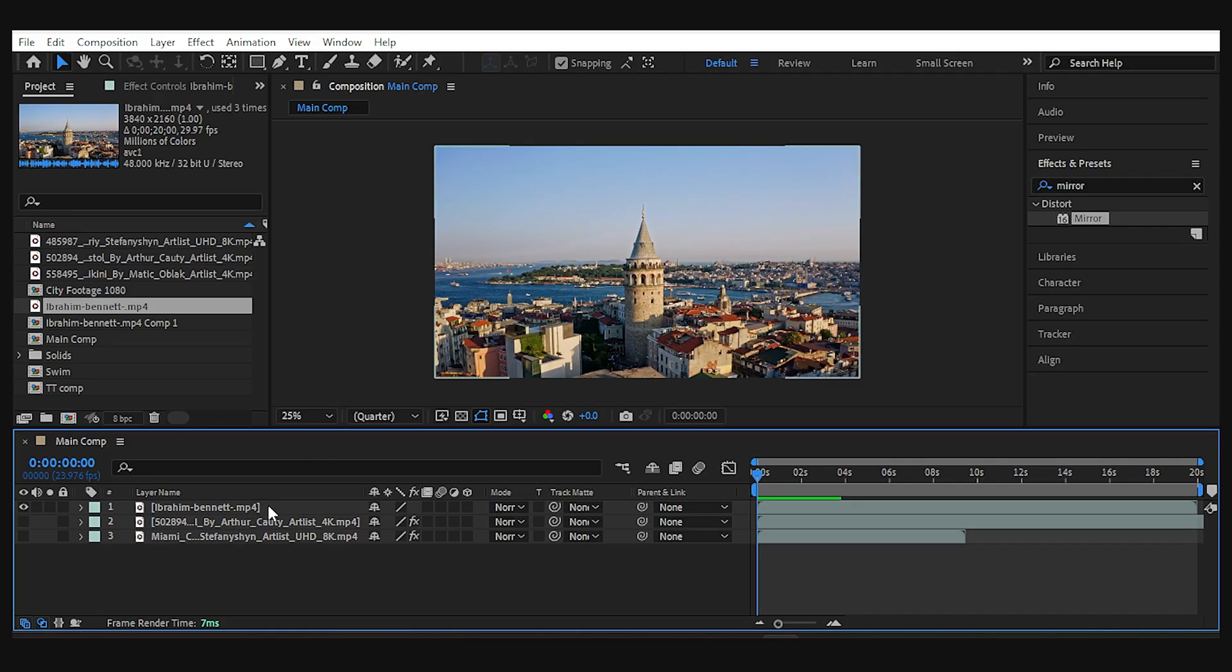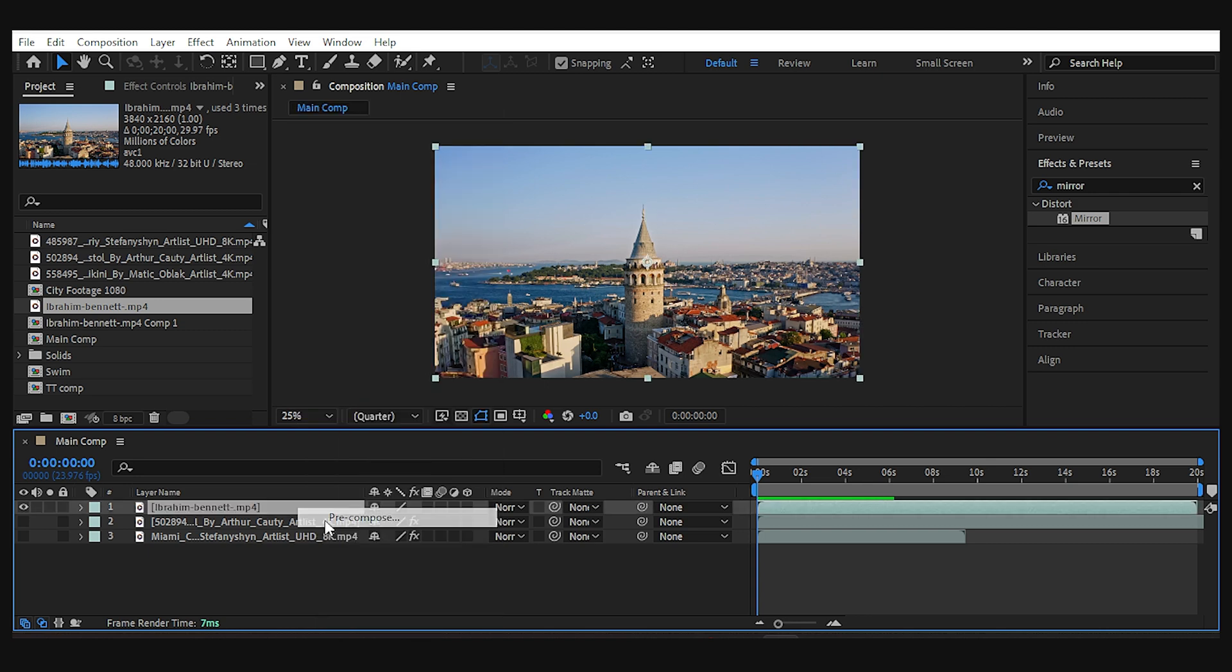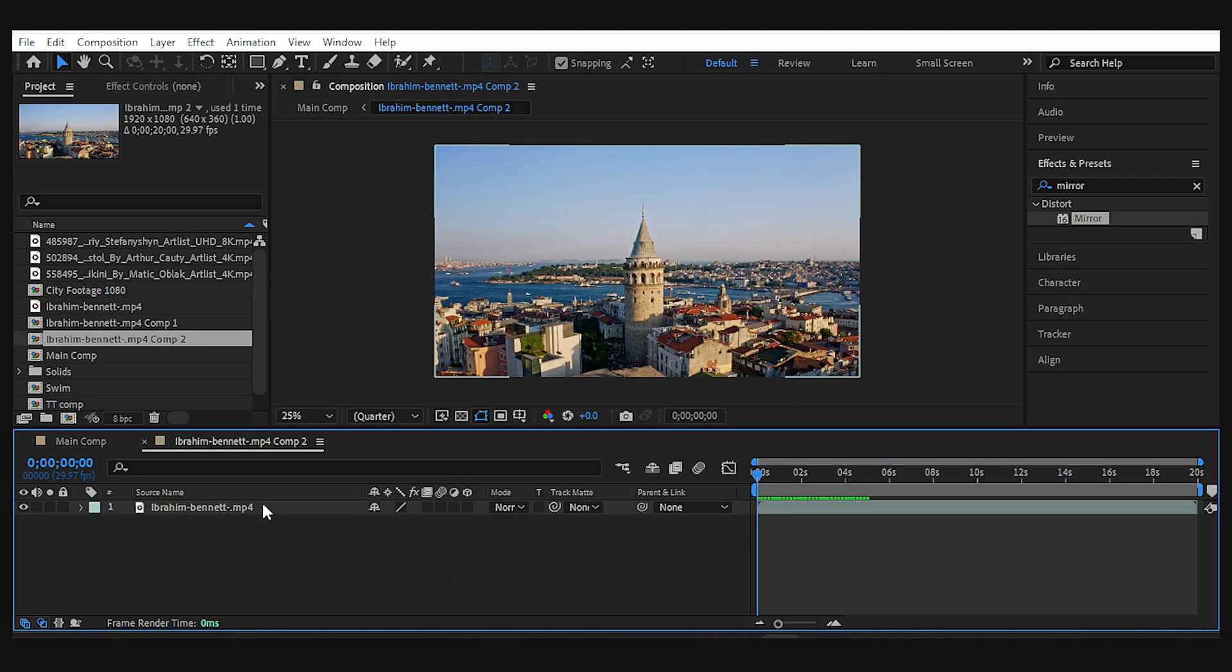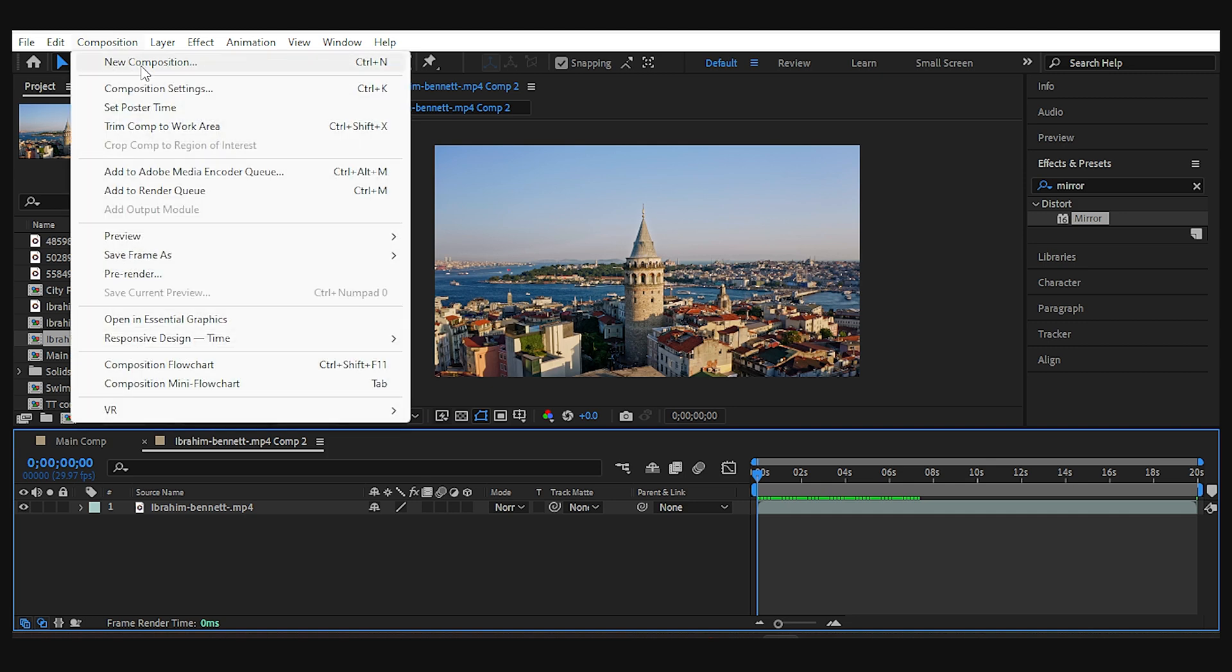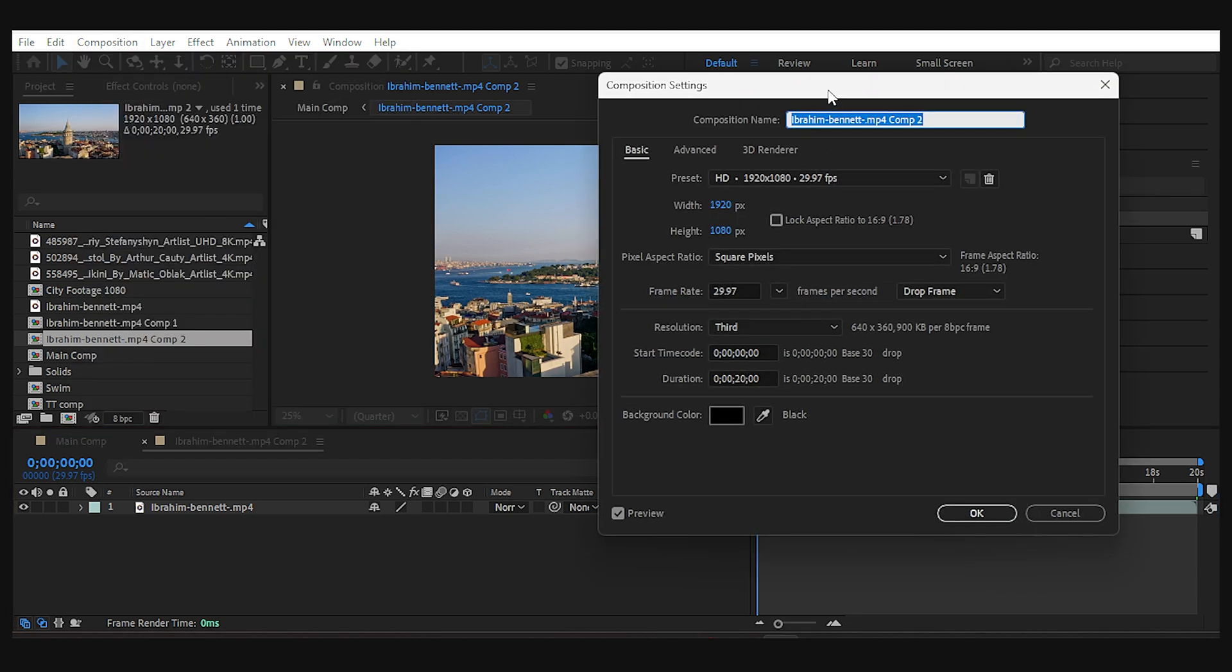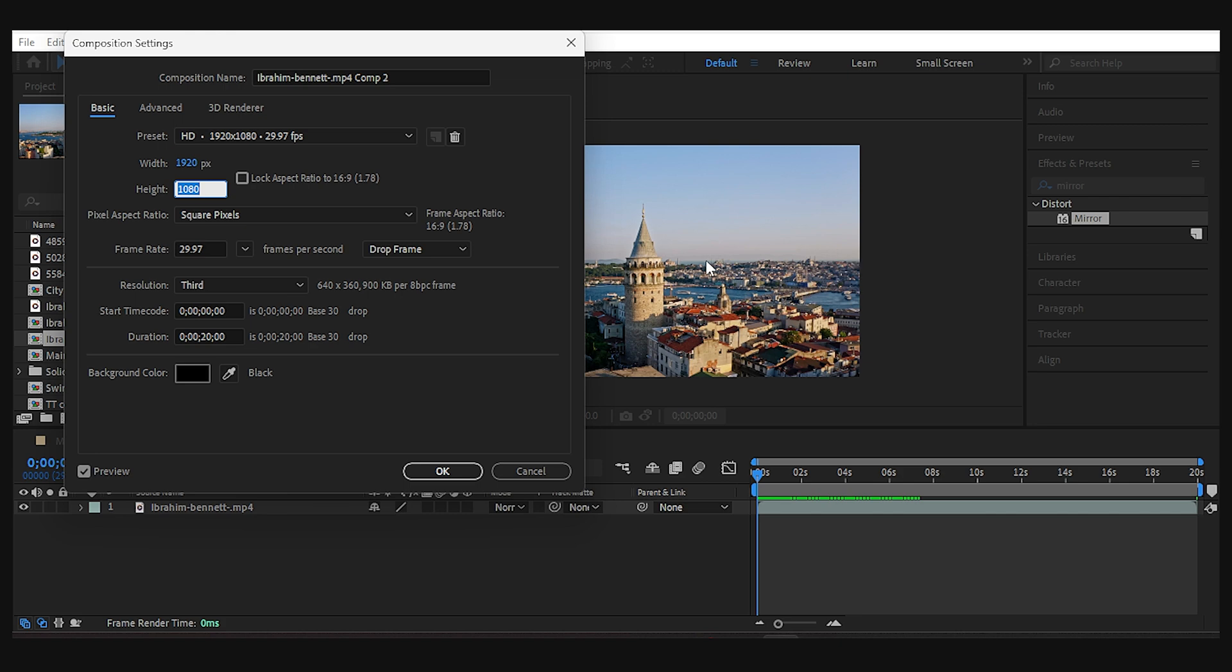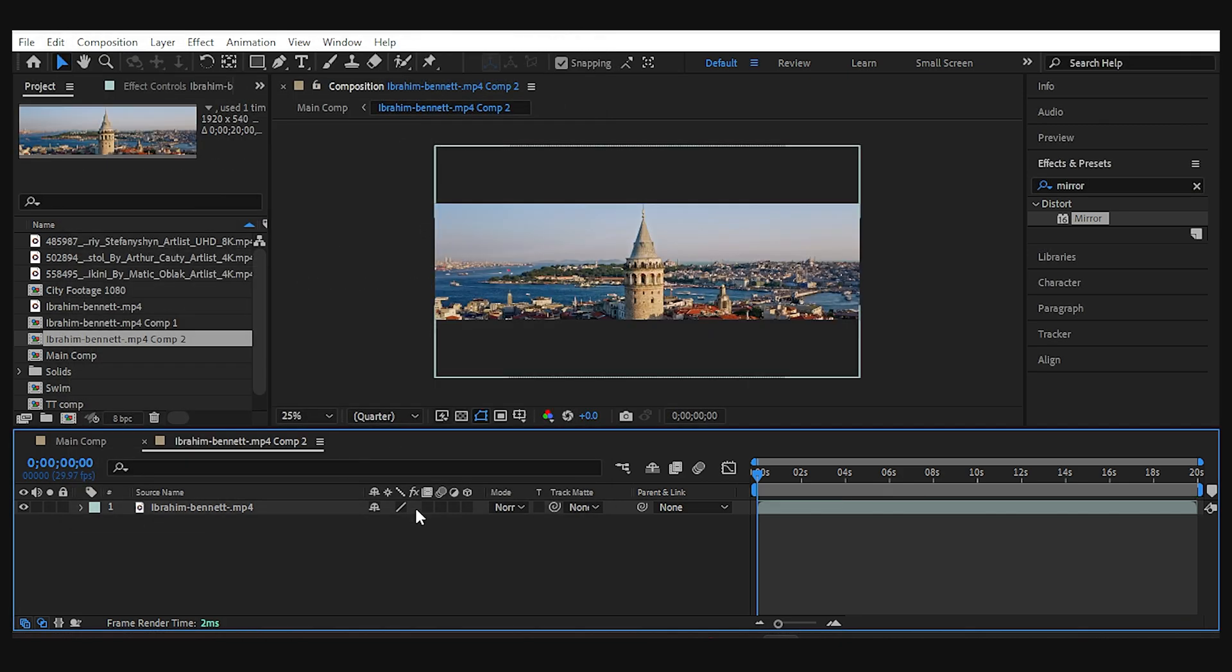Okay, for the next one, we want to use half of our footage and fill the other half of the frame with a mirror. So I'll pre-compose the layer, double-click to open it and here, we go to composition settings and reduce the vertical size of the comp to half. 1080 divided by 2 is 540 and done.